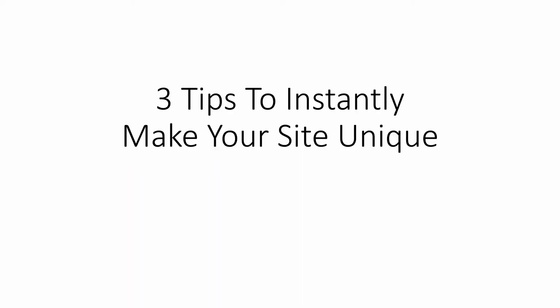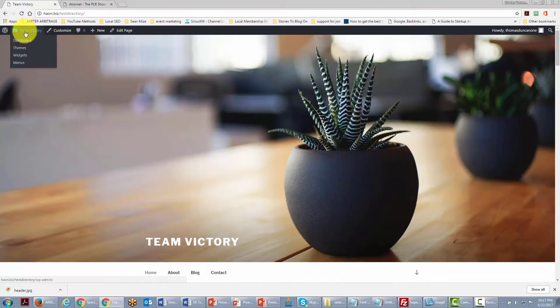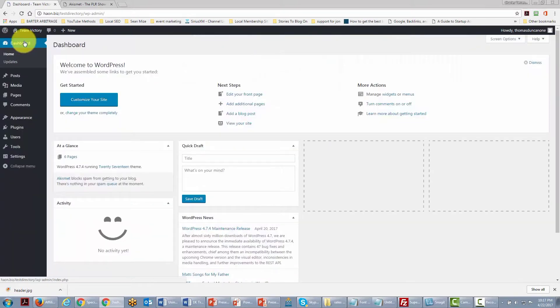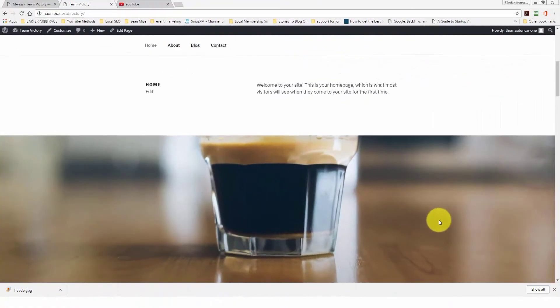In the next video we will go through three things to make your site instantly unique and brand your business. We are looking at the outside of our site and will go back into the dashboard area. The first thing we will do is change the menus by going to Appearance and clicking the Menus link.